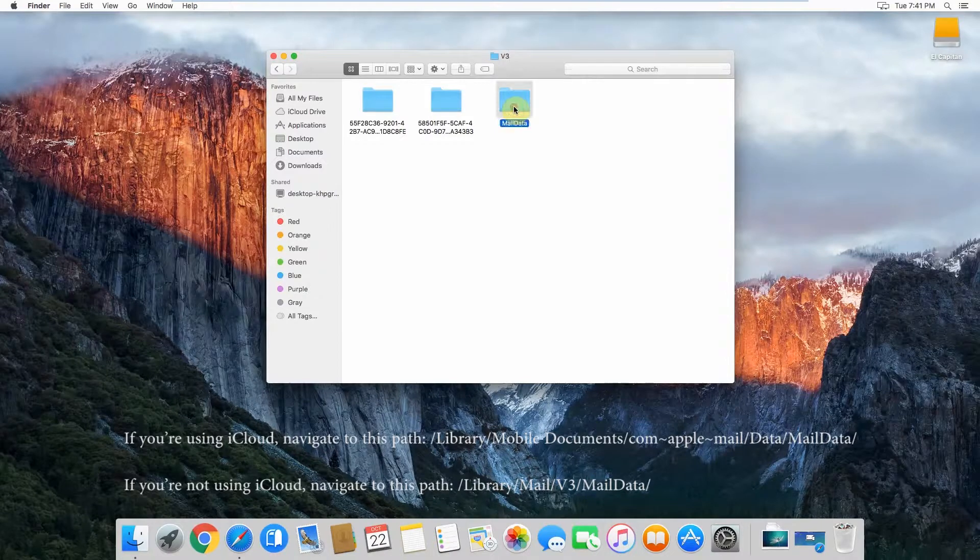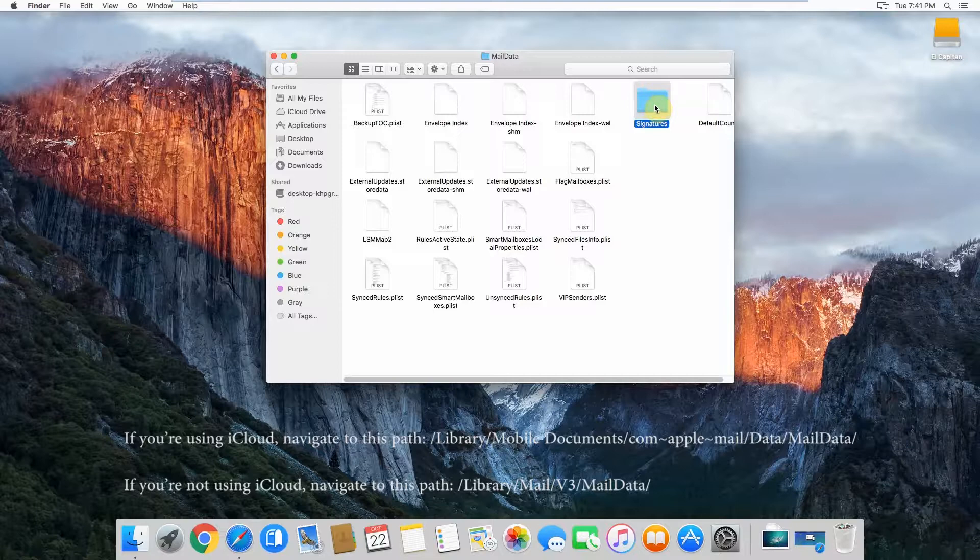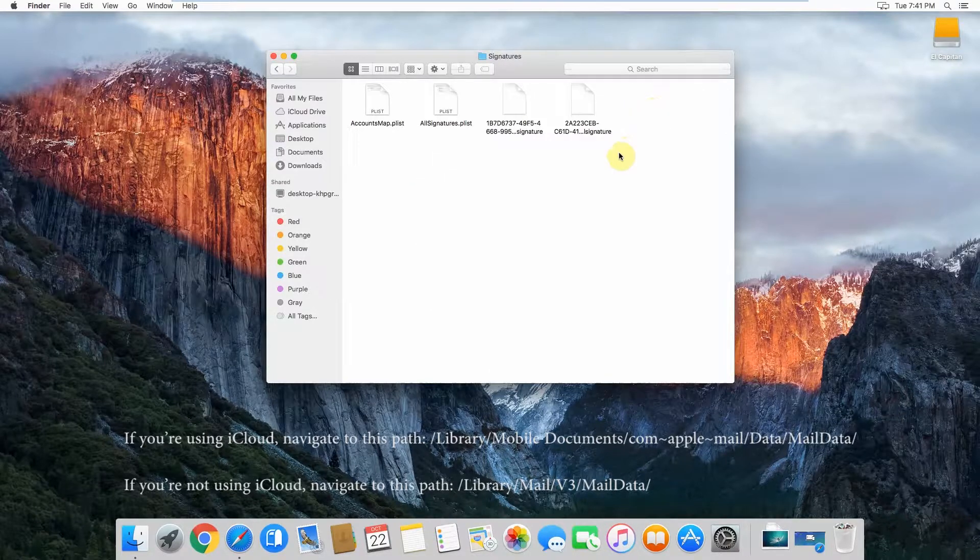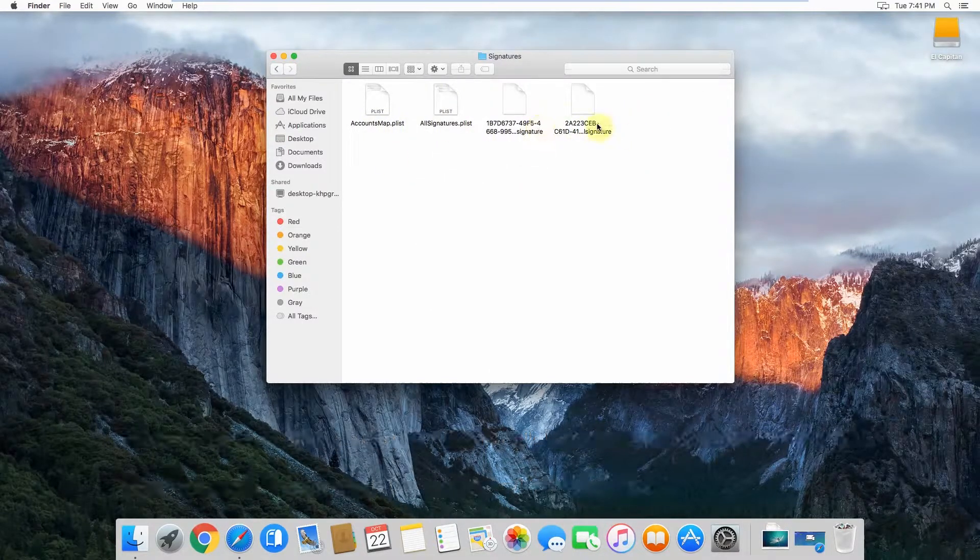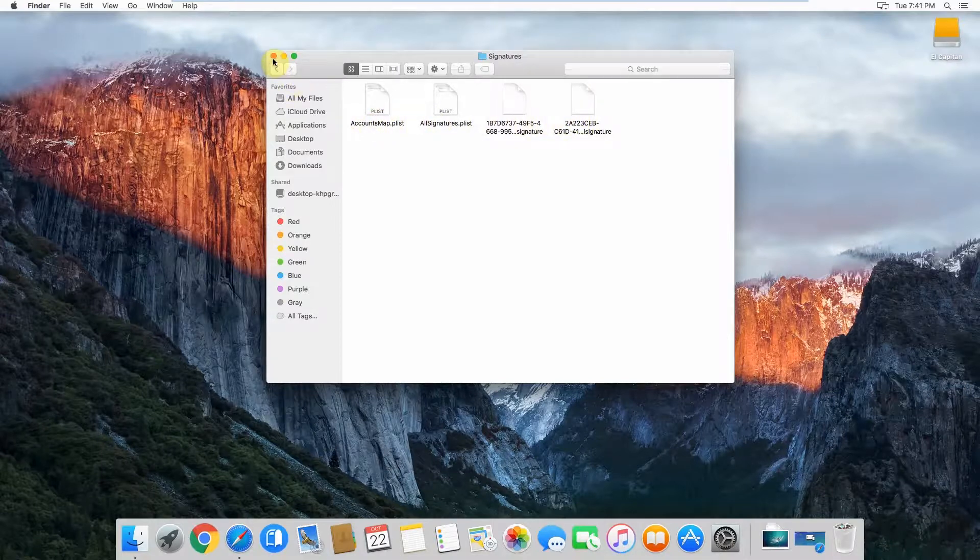Then open Mail Data. What you want to do is copy this whole signatures folder onto a USB stick or an external hard drive. I'll just show you what's in there quickly. You'll see there's some signature files in there. You'll need all of these in order for your signatures to work. I'll just show you what I mean by that.